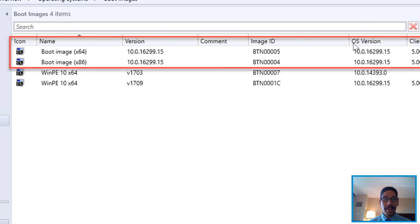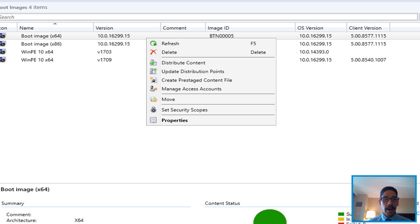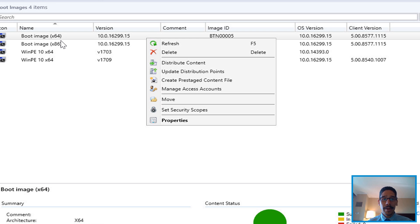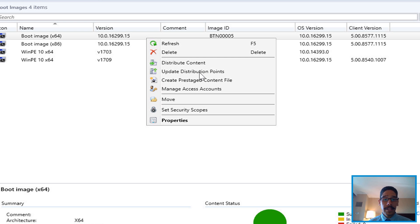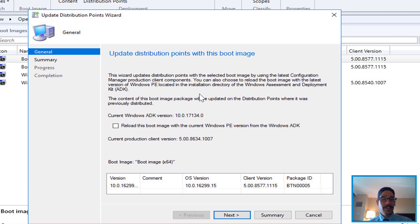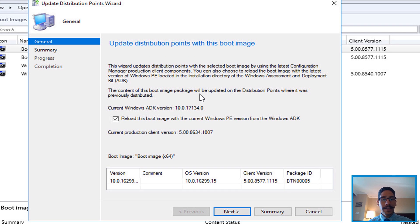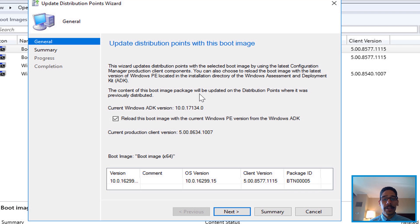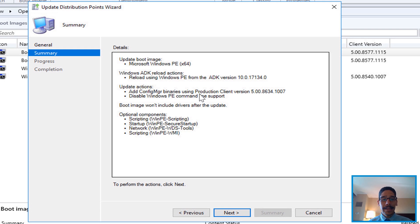So from here, I am picking my 64 bit because that's the one that I distributed to my DP. So I right clicked on it. And you want to pick update DP or distribution points, you're going to get this nice little dialog box. From here, rather than clicking next right away, you need to check reload the boot image with the current Windows PE version from your Windows ADK. You need to check that. Click next.